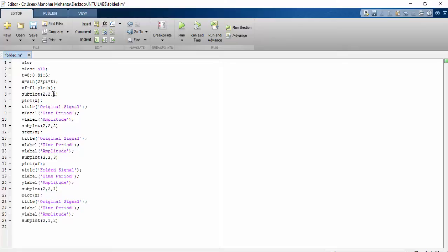Stem is discrete, so we got discrete also. Just delete it and save it. After saving it, just run it. You can press F5. There, this is the output.